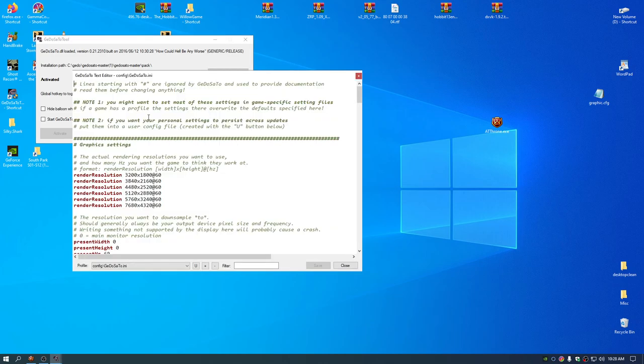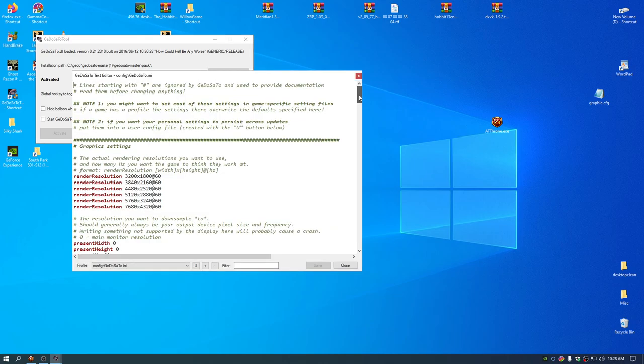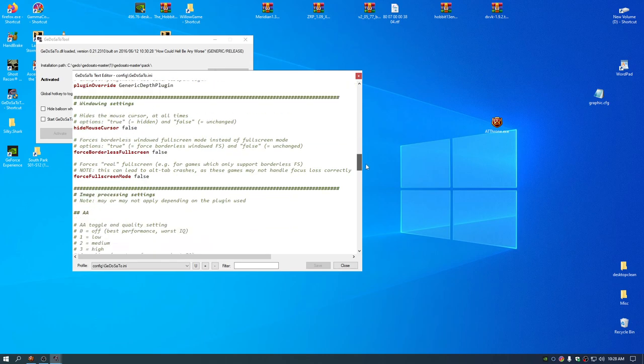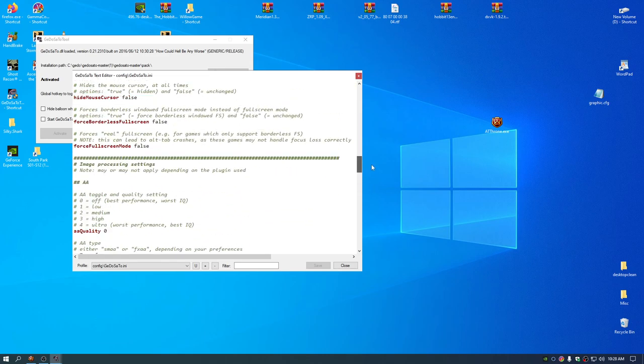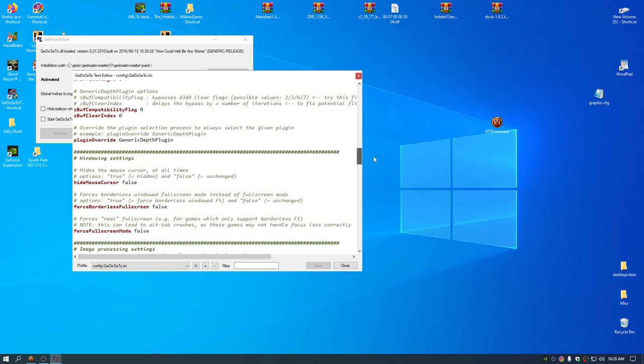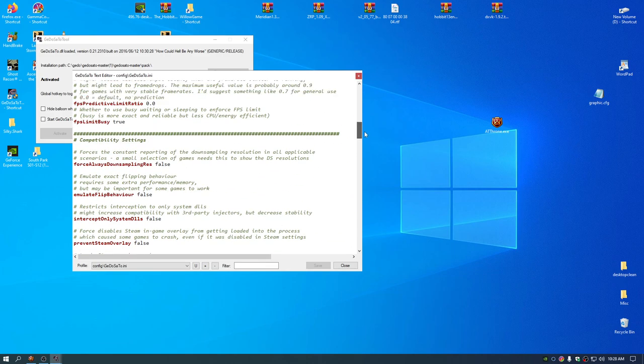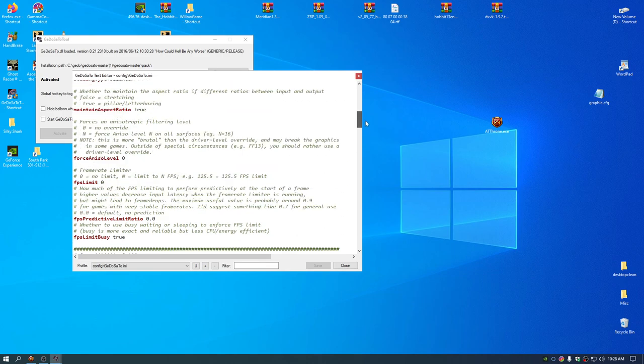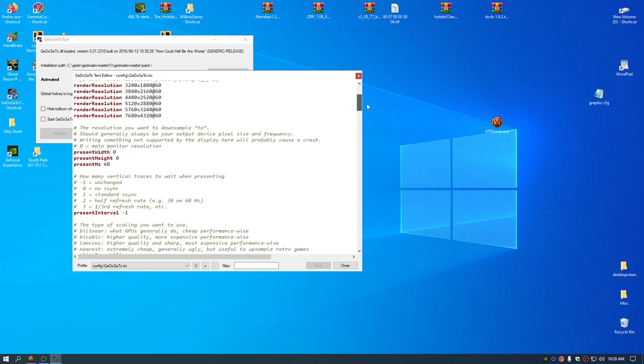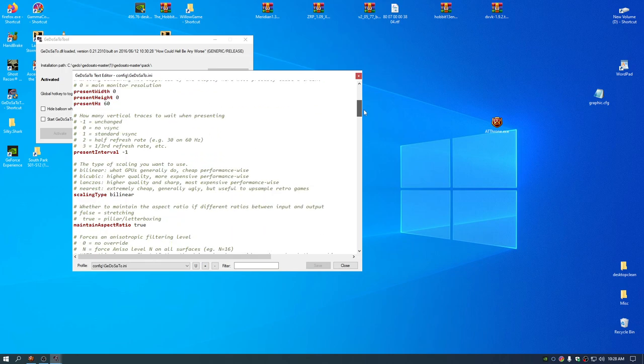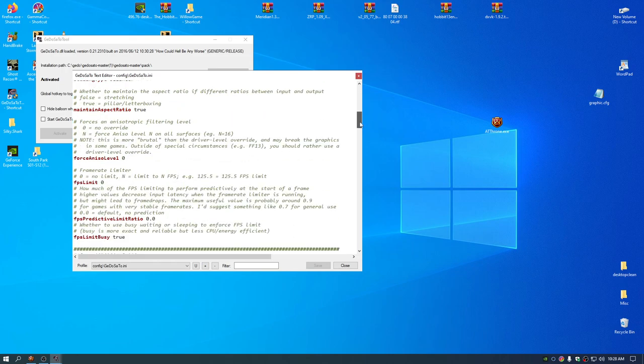There are other settings that this program can do. It could force a game into windowed mode. It could force a game into borderless full-screen mode. It could force v-sync, downscaling or upscaling.